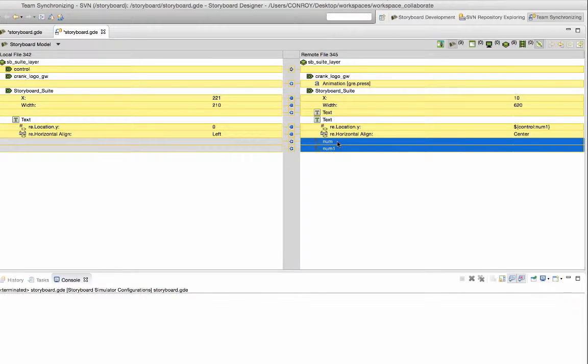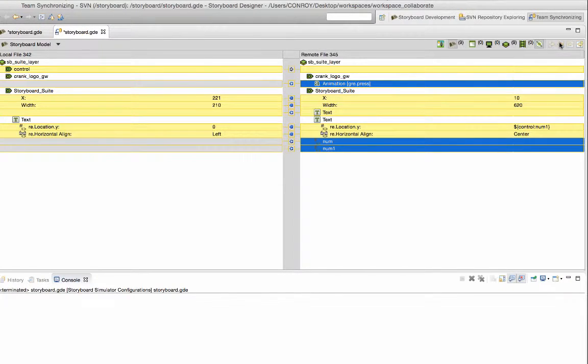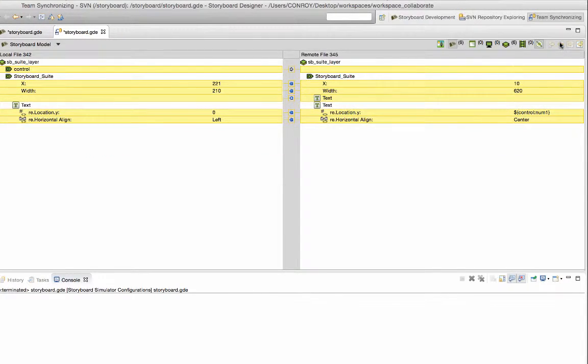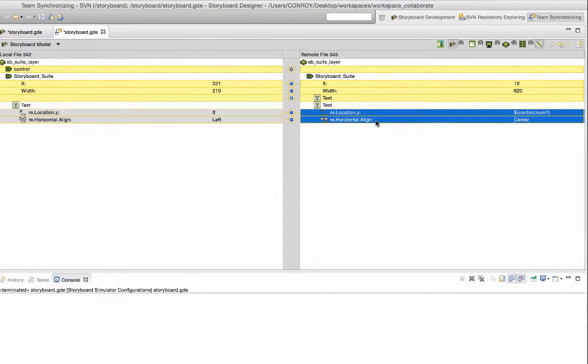Since I can pick and choose what content and properties I want to have in my local project I'm able to include work from another user into the file I'm working with.